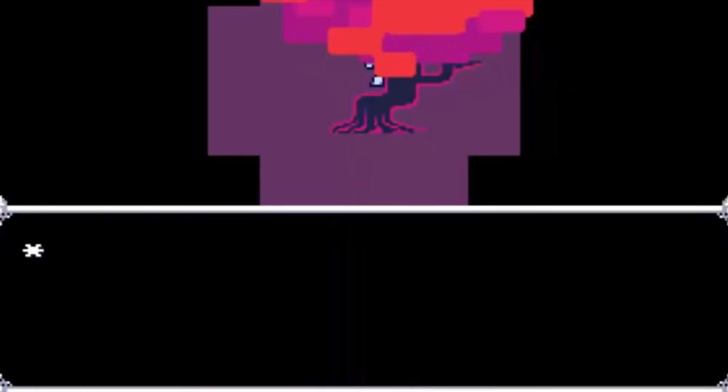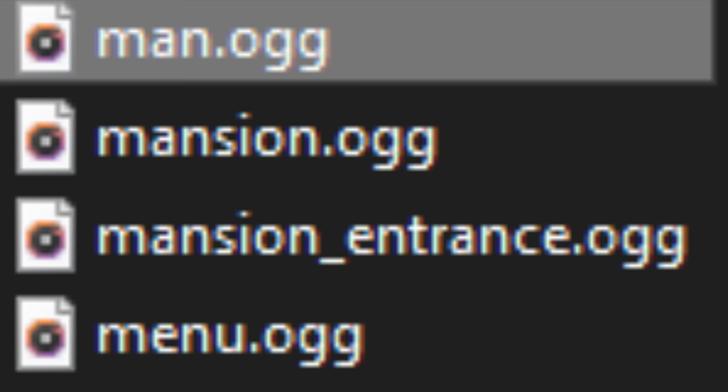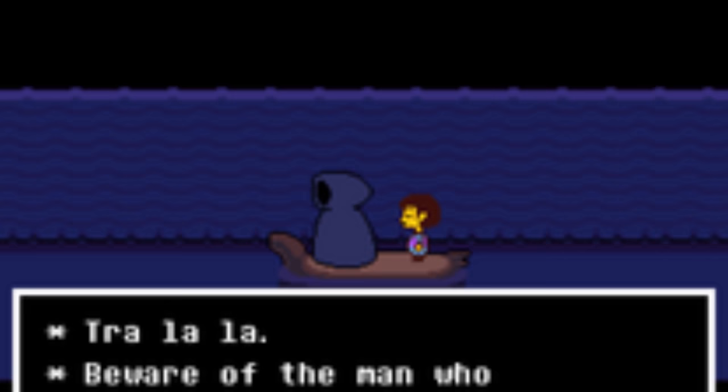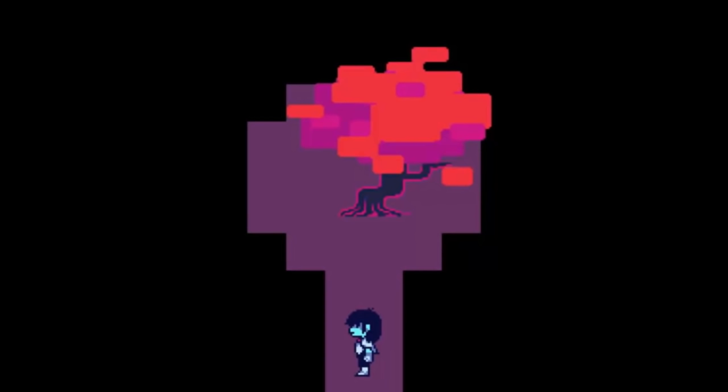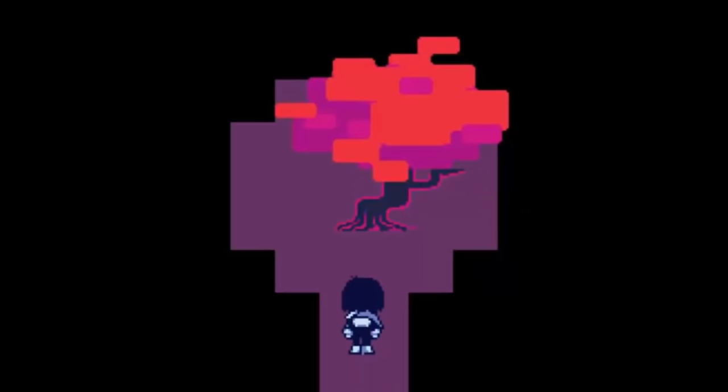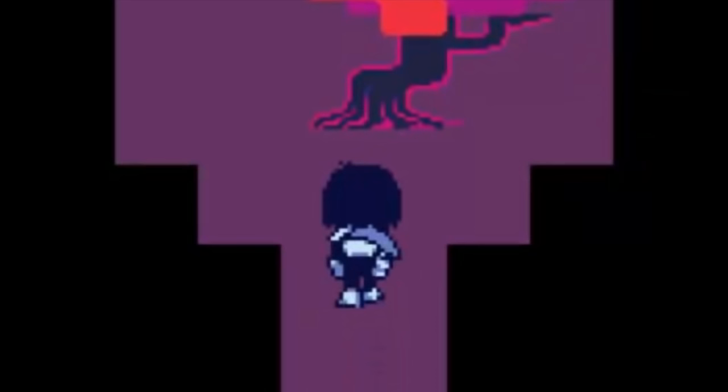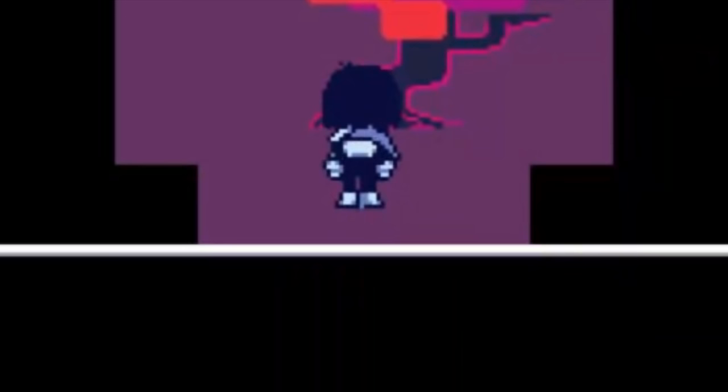The person that gives you the egg in Deltarune is somebody called the man. The music file that plays here is called man.ogg. In Undertale, the river person has dialogue that says, beware of the man that speaks in hands. This is referring to Gaster as the man, because Wingding's is a font that has a bunch of hand symbols in it, and Gaster is the only character that speaks in Wingding's font, so it's safe to assume that this character is Gaster. Also, Kris is the only character that can enter this egg area, even if you have multiple party members, which means that Kris is the only one that can see this event unfold no matter what you do.